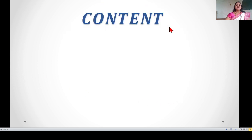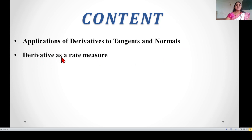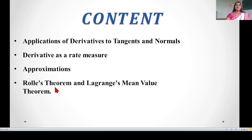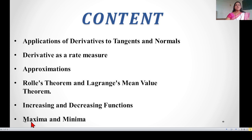Here is the first content for this topic. First content: application of derivative to the tangent and normal. Second point: derivative as a rate measure. Third point: approximation. Fourth point: Rolle's theorem and Lagrange's mean value theorem. Fifth point: increasing and decreasing function. And the last point: maxima and minima. So this is the content we will cover in this chapter.